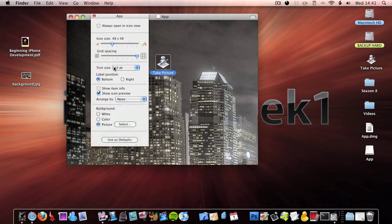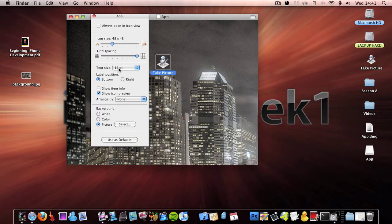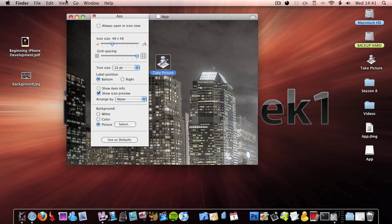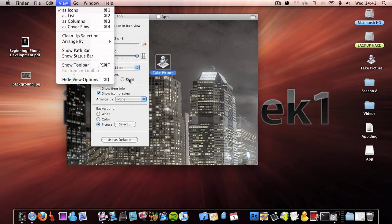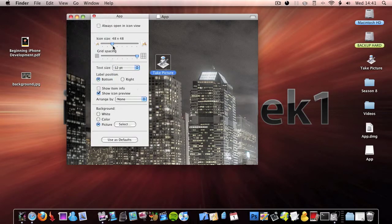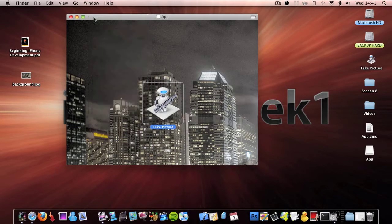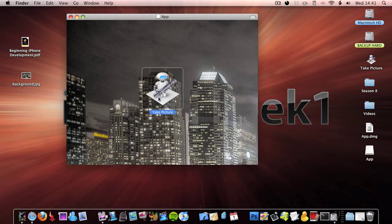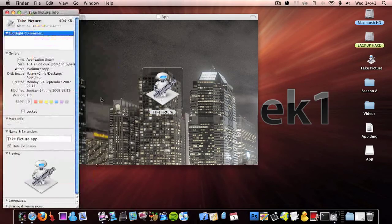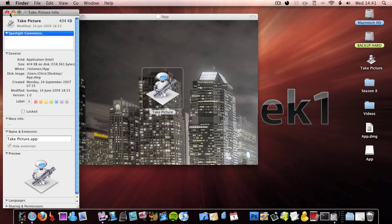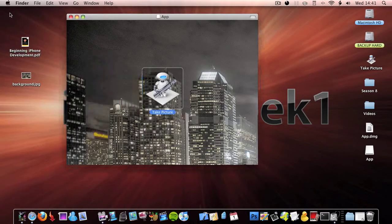Once you've done that, you might want to resize your icon size. You can do that by clicking command J, or Show View Options once again, and then move it up to 128 by 128. And then you can play around with it loads.